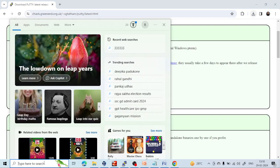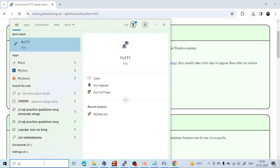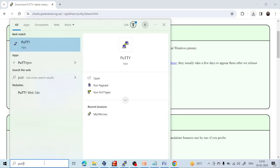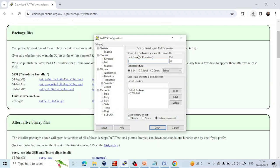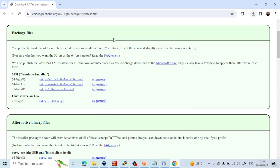You can see my PuTTY is already installed. If it is installed, it will look like this. You can click Open and it will open.